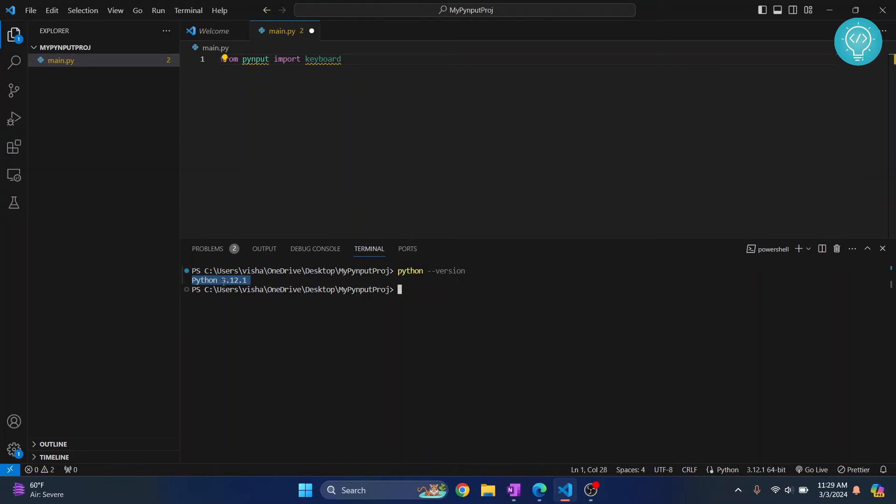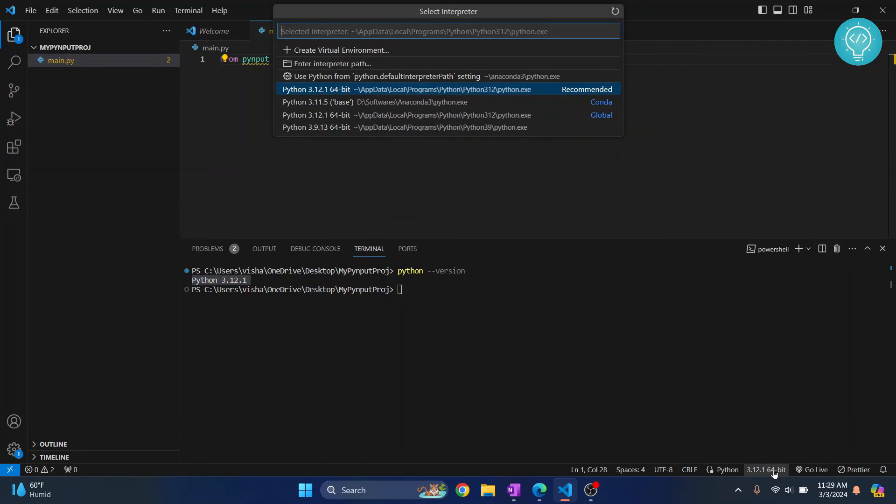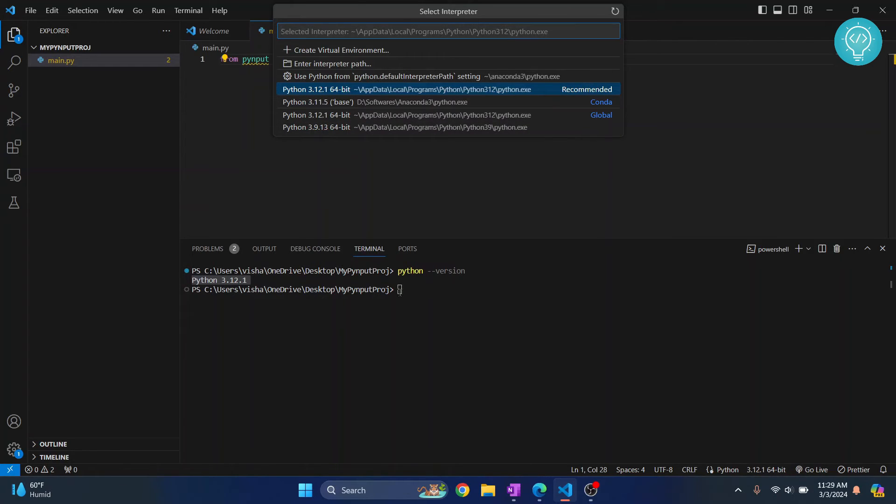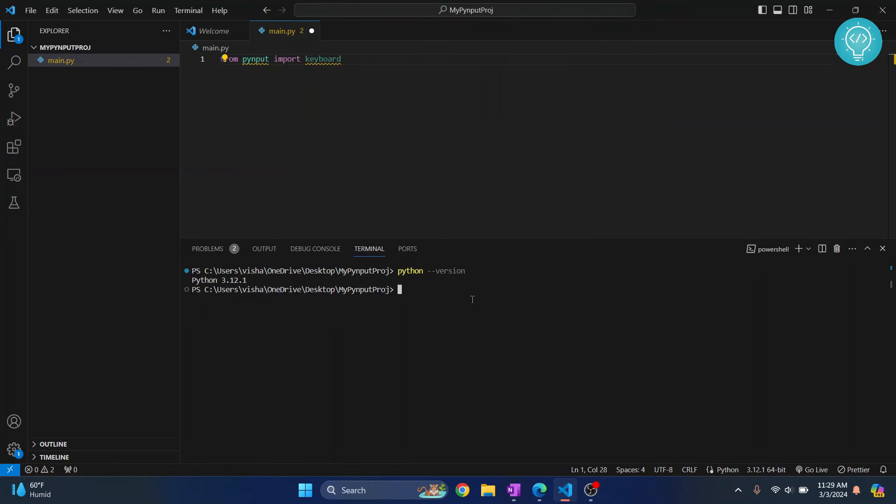If the Python version here is different from this one you will have to either change your Python version from here or you will have to change the Python version in your environment variable. So we will see that in another video.